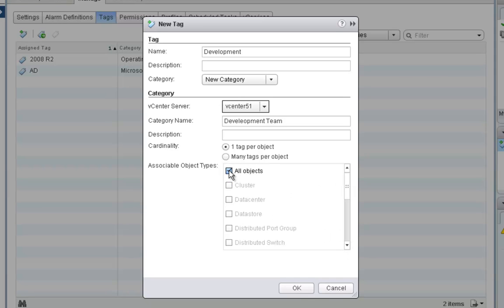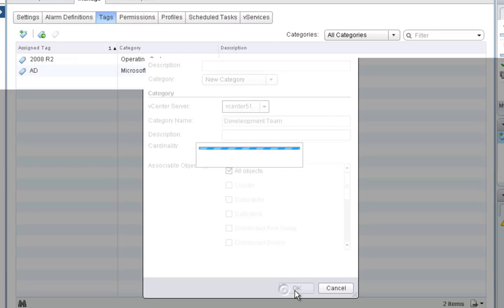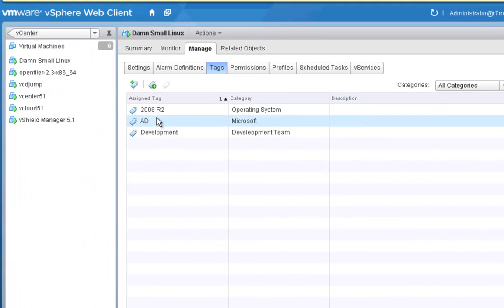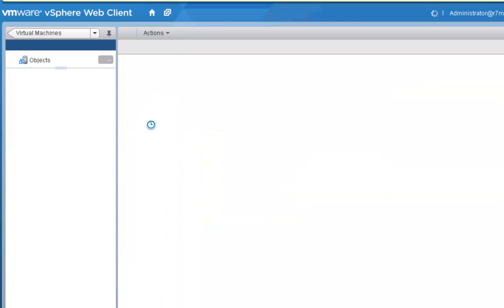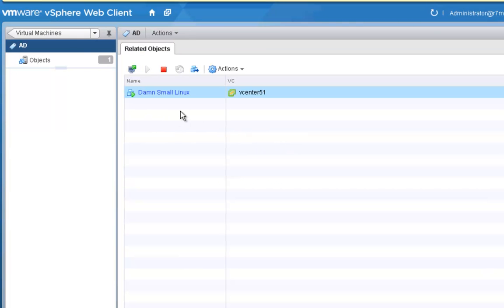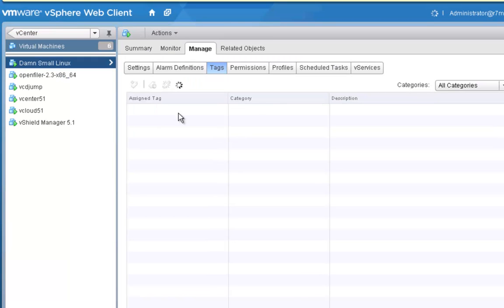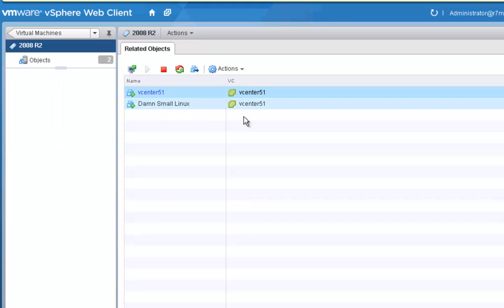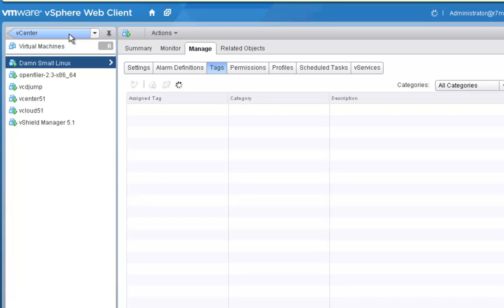Anything within here can have a tag. You have to think as an administrator about how you're going to sort and filter everything. Once I've added the tags — development team, AD, 2008 R2 — if I need to see all the AD servers in my environment, I click on AD and get a list of all AD servers. If I want to see all 2008 R2 servers, I click that tag and can see everything tagged with that category.